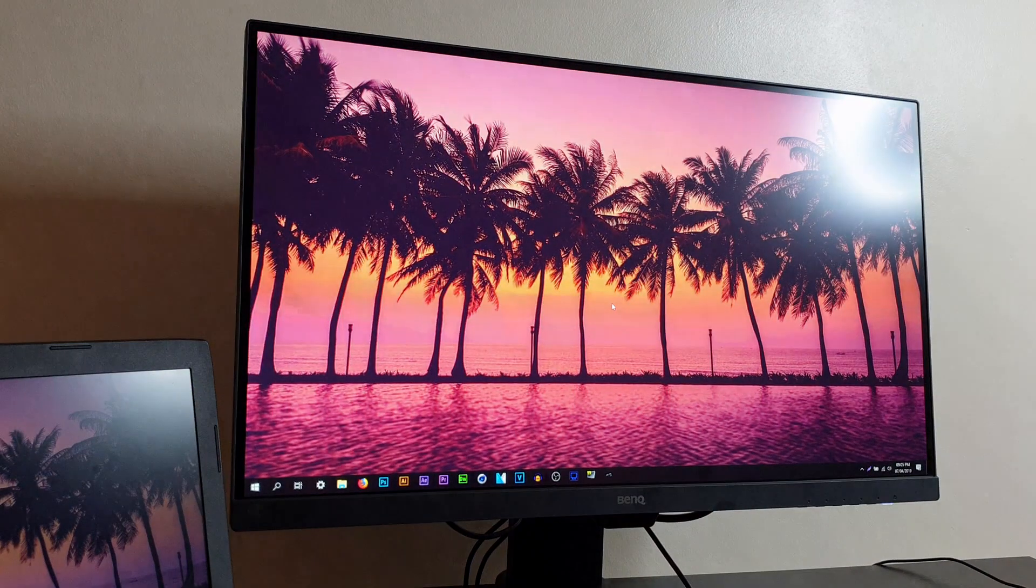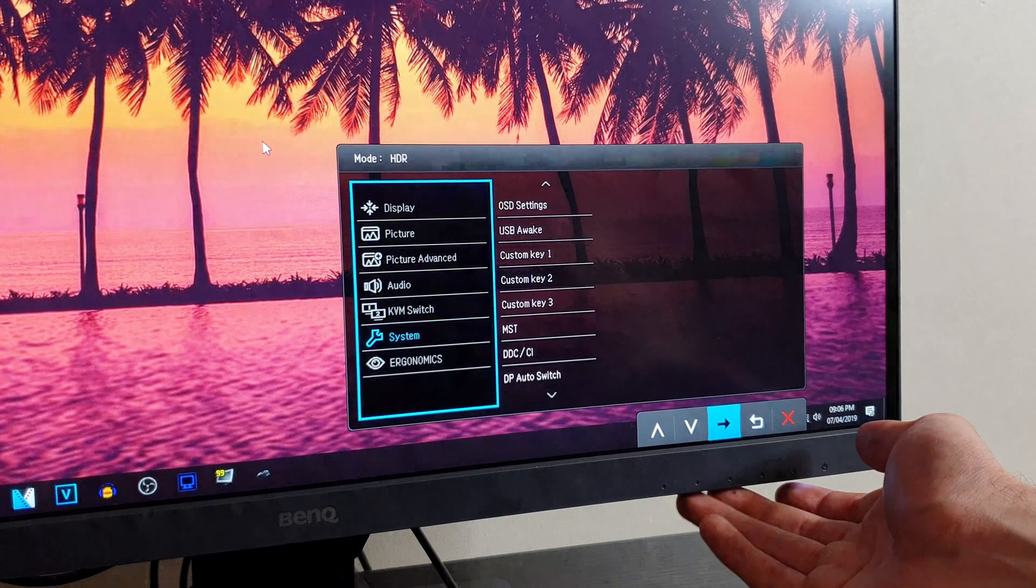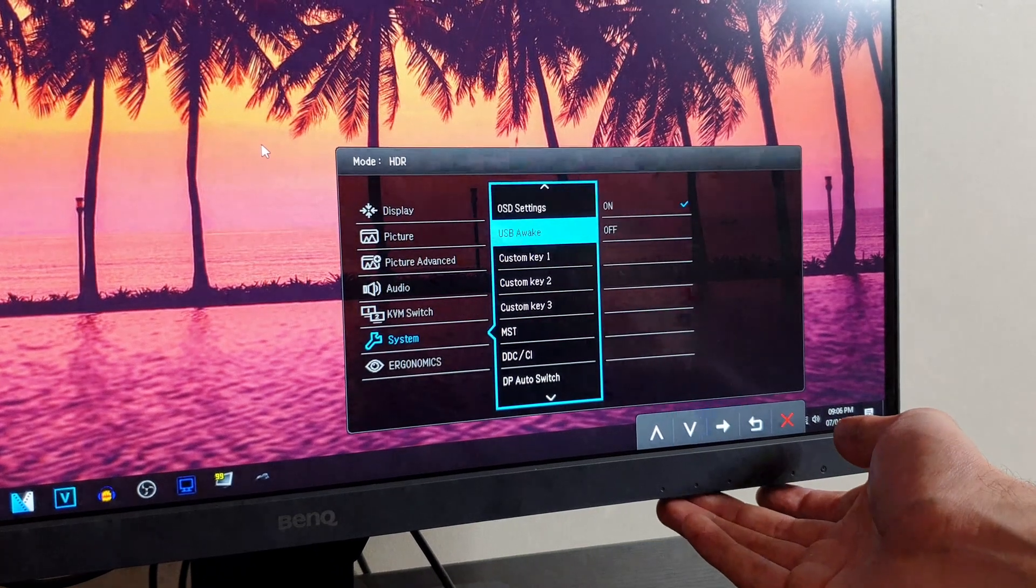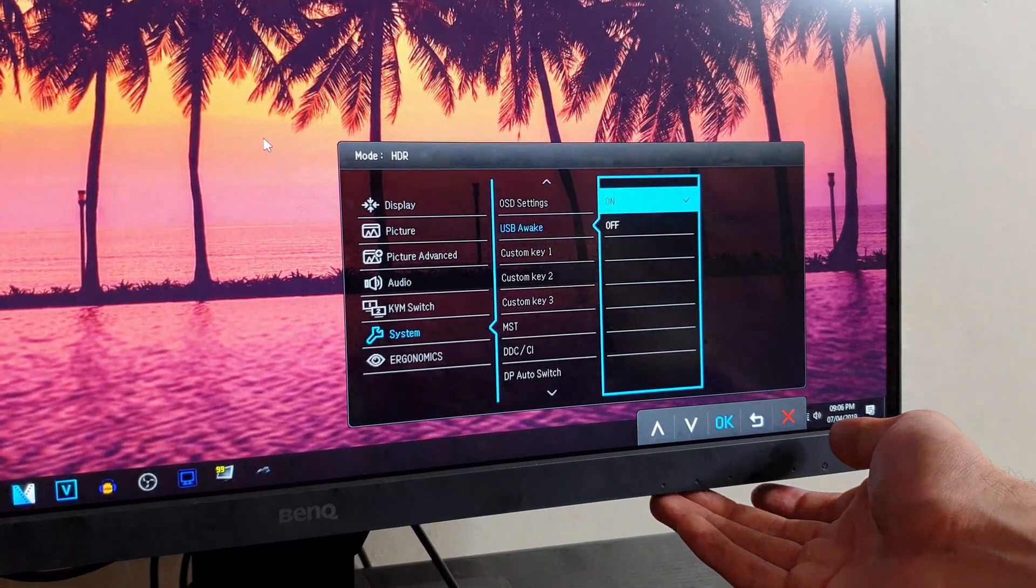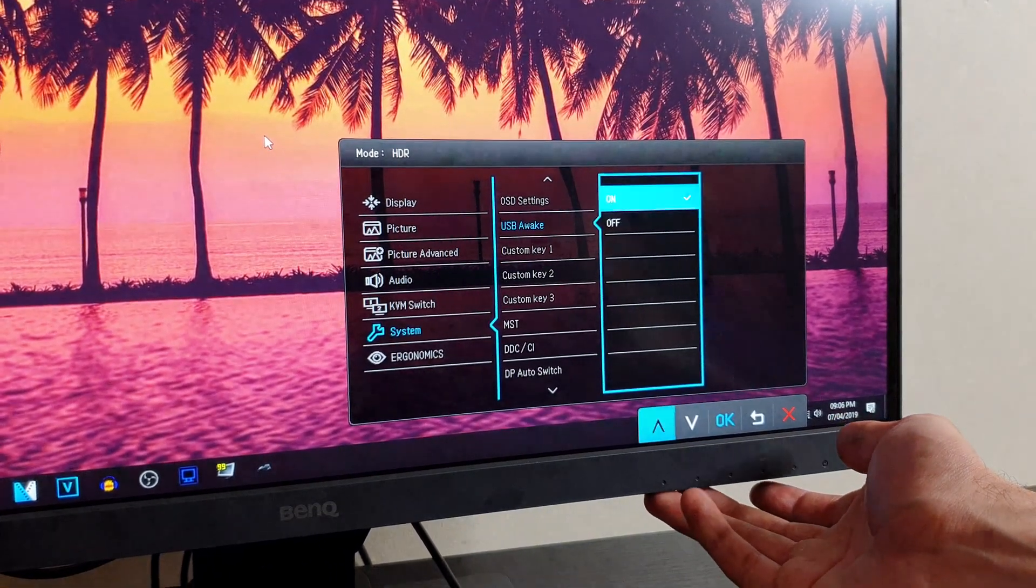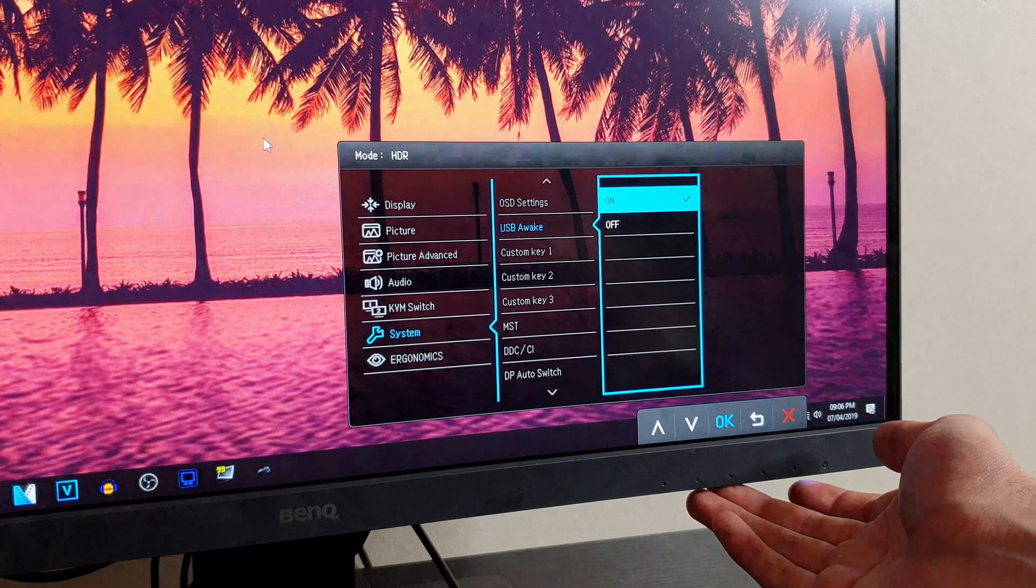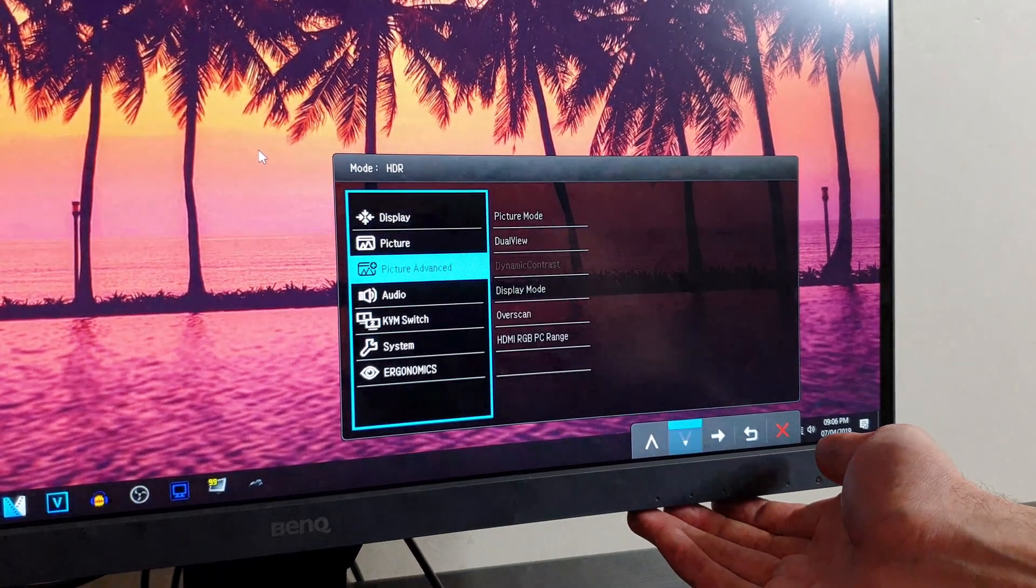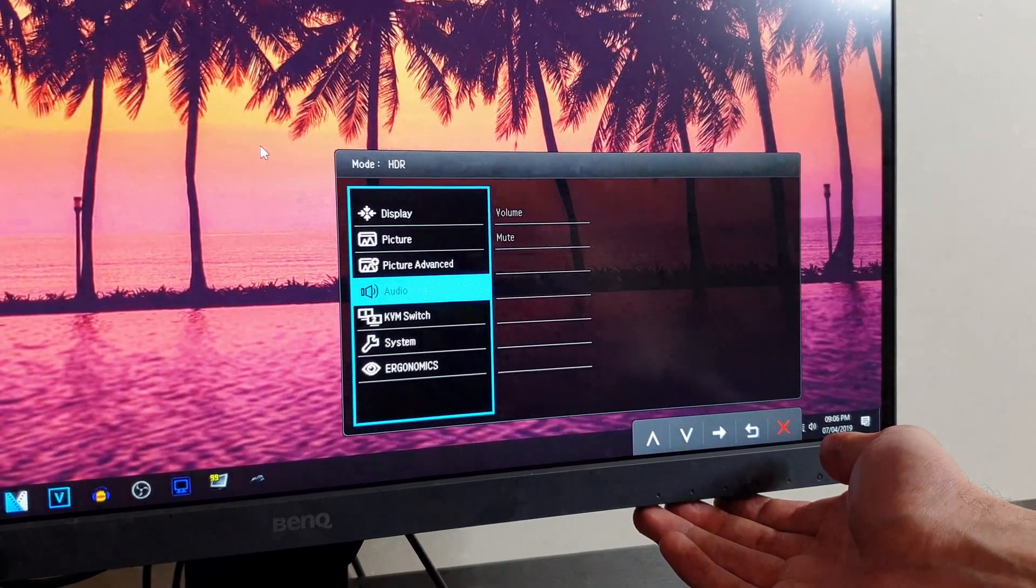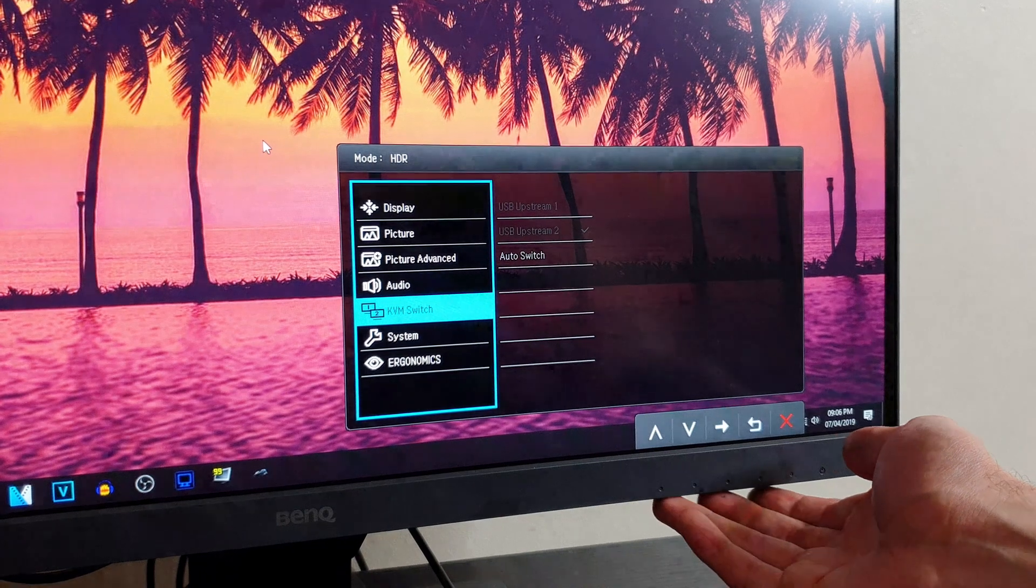To enable this feature, all you got to do is go in the options and make sure that you have the USB awaken on. The next thing you also want to make sure is that the KVM switch is turned on.